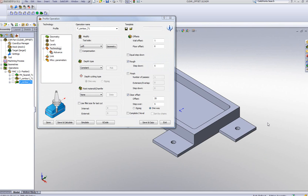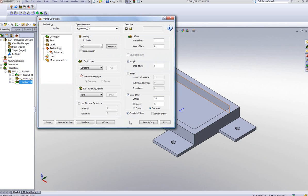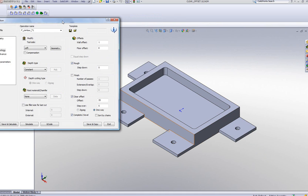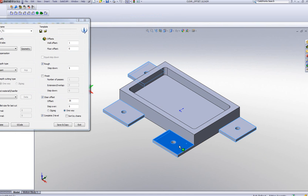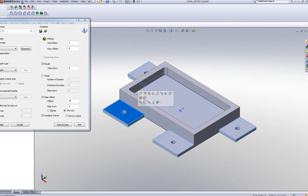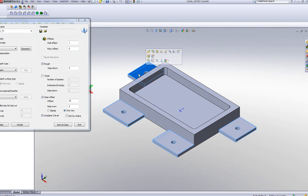Now let's take a look when I start changing some of the options. The first option I'd like to change is Complete Z Level. What will happen now is it'll first complete the Z Level on every one of these steps, including this one, this one, this one, and that one, and then go down to the next Z Level.